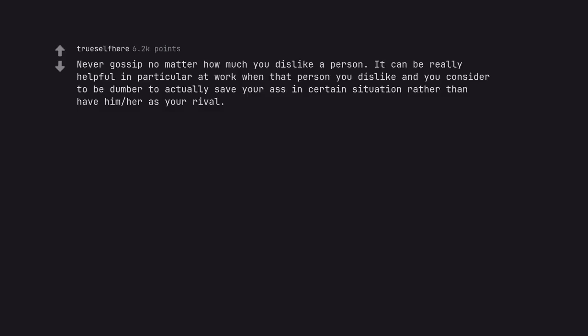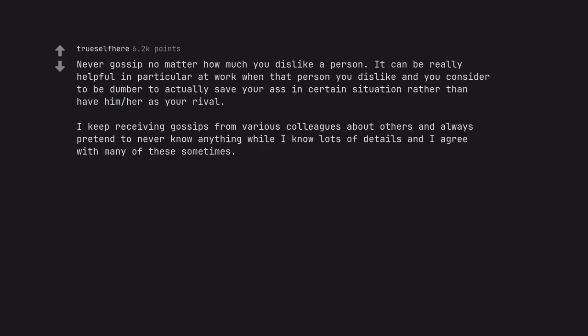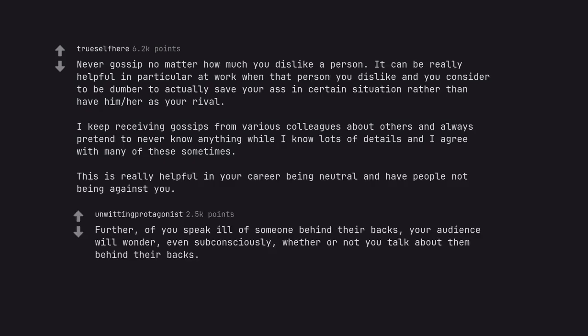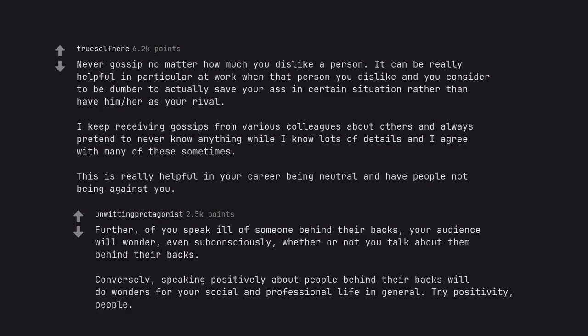Never gossip no matter how much you dislike a person. It can be really helpful in particular at work when that person you dislike and you consider to be dumber to actually save your ass in certain situation rather than have him or her as your rival. I keep receiving gossips from various colleagues about others and always pretend to never know anything while I know lots of details and I agree with many of these sometimes. This is really helpful in your career being neutral and have people not being against you. Further, if you speak ill of someone behind their backs, your audience will wonder, even subconsciously, whether or not you talk about them behind their backs. Conversely, speaking positively about people behind their backs will do wonders for your social and professional life in general. Try positivity, people.